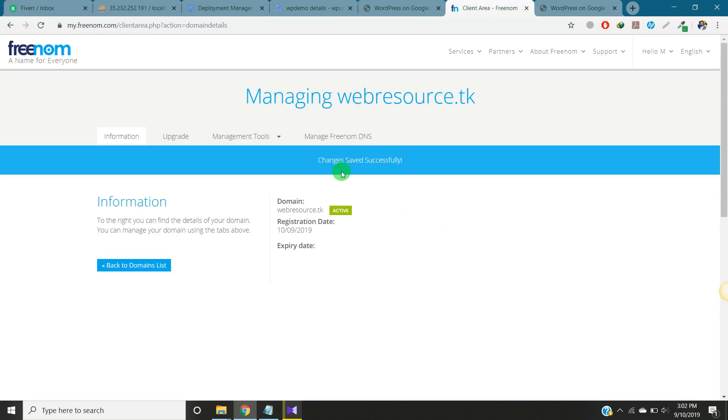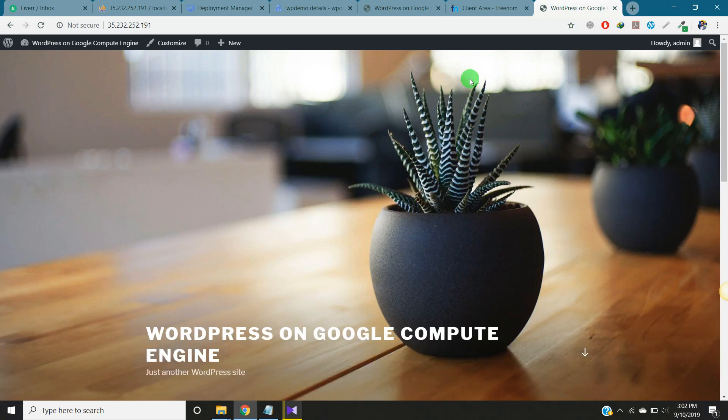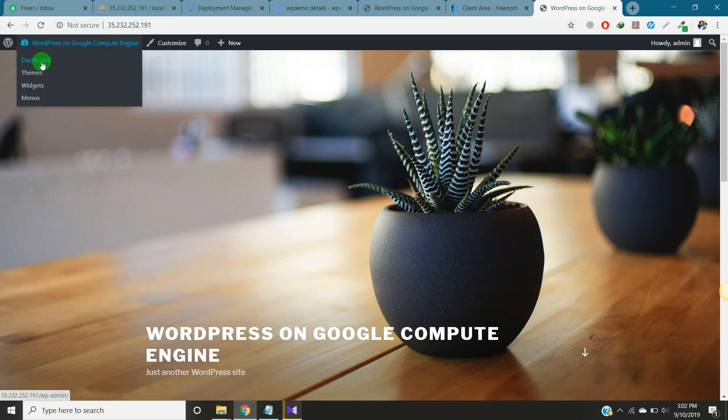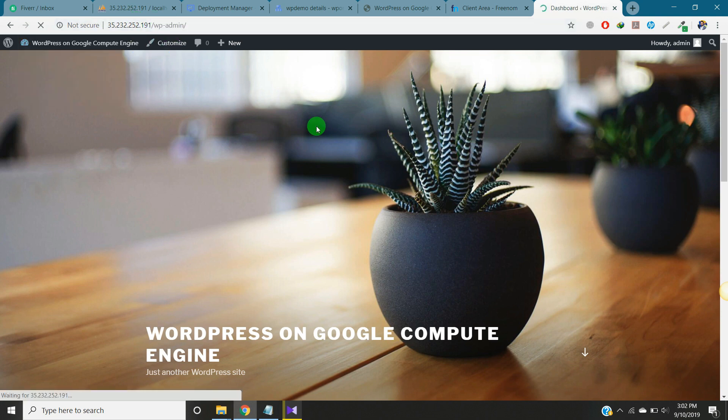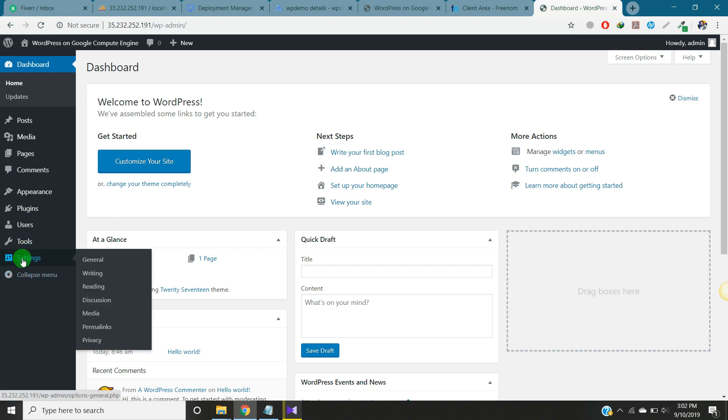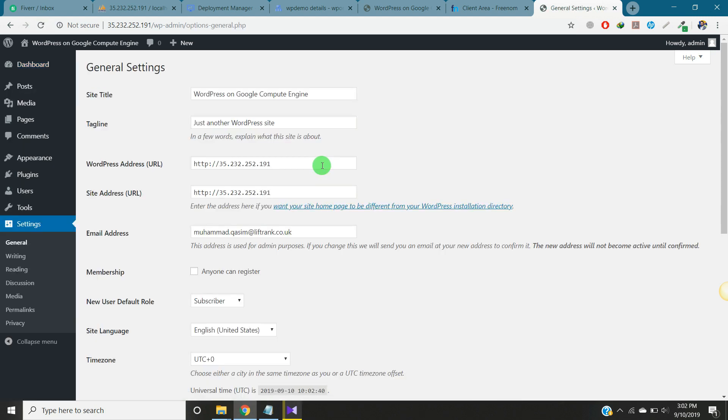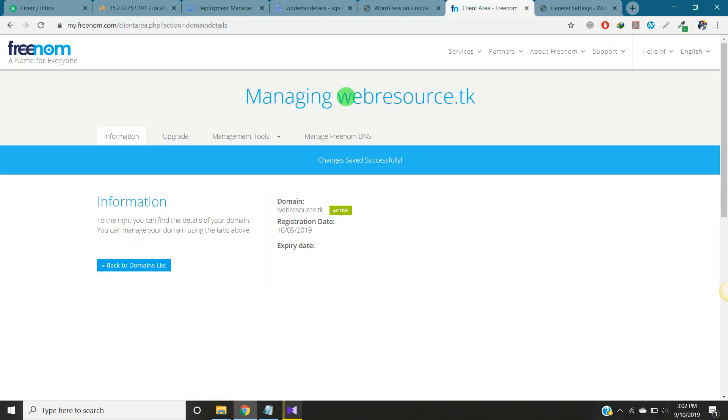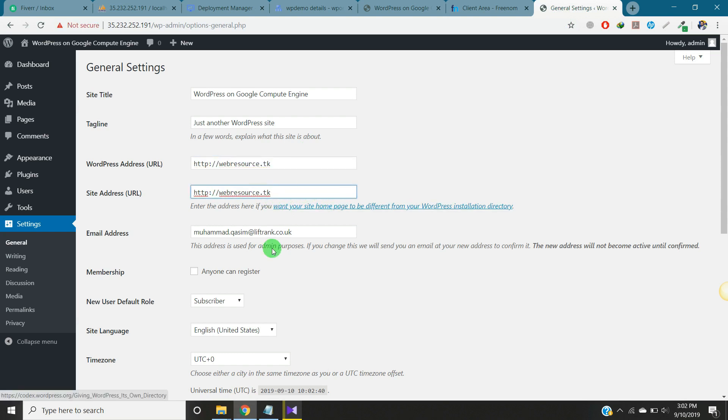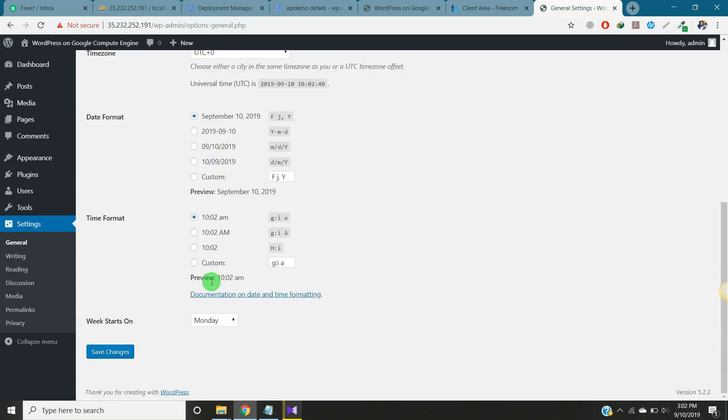After doing this, you go to your website. This is the website. Right now it's showing the IP address. What you have to do next is go to dashboard, settings, and change this IP to the domain. We will copy the domain name and paste here and save this.